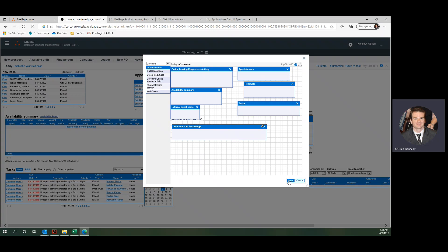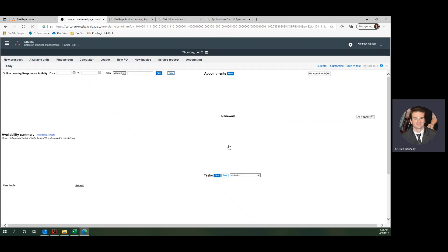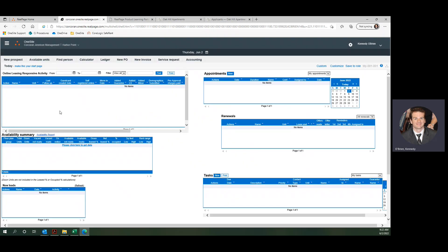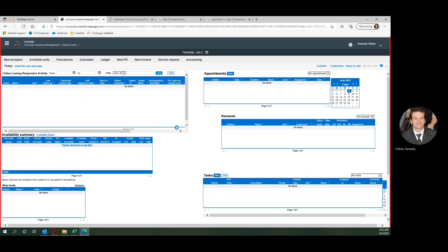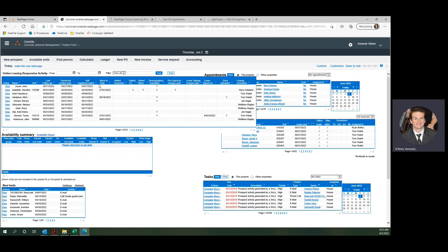Just throw that down at the bottom. I'm going to save. And then our page is reconfiguring itself. See up here in the top, right where I put it, the online leasing responsive activity section. We're just going to wait for everything to come into view here.